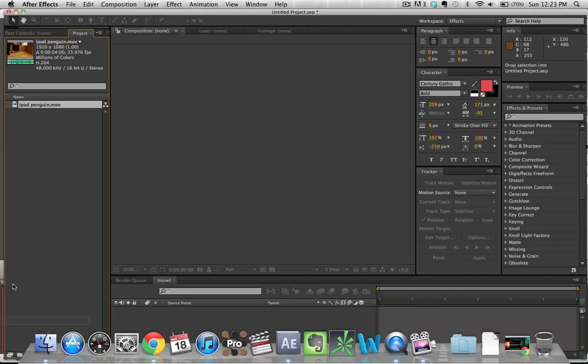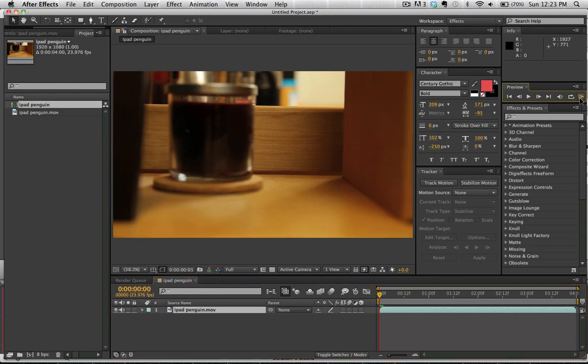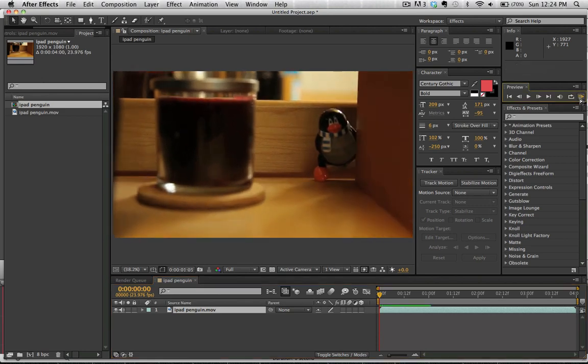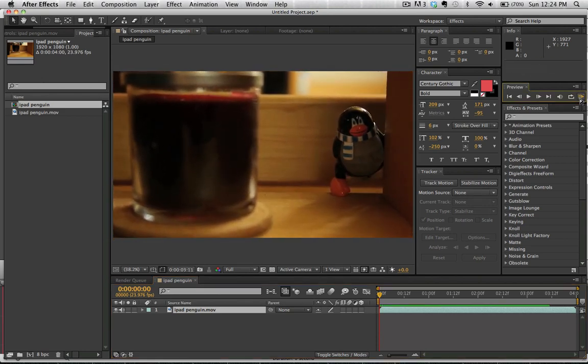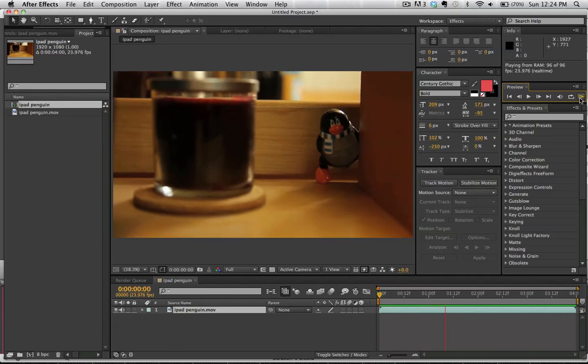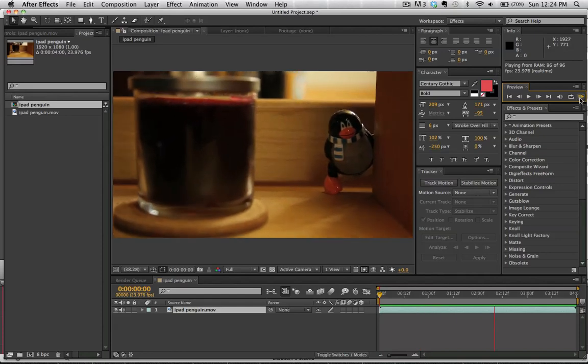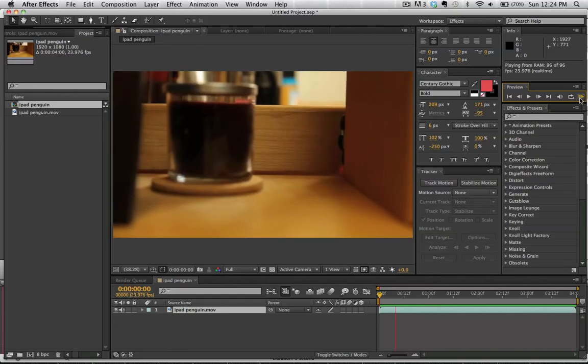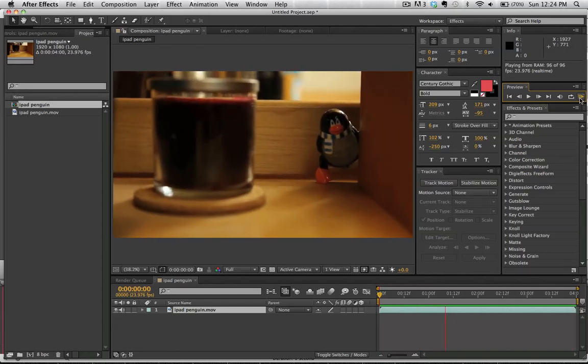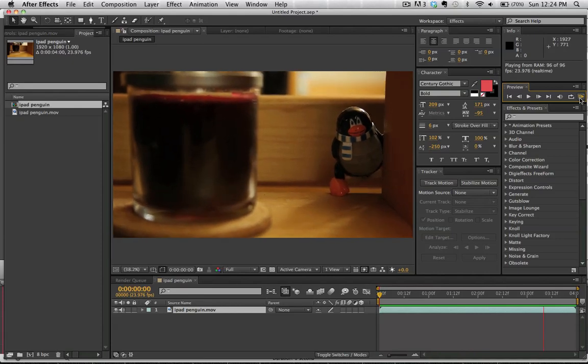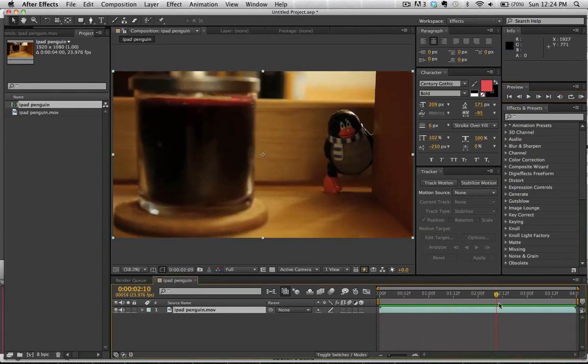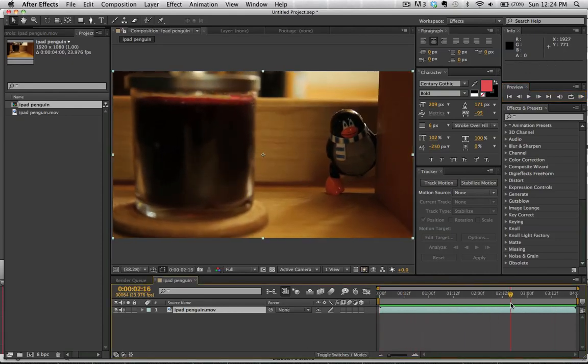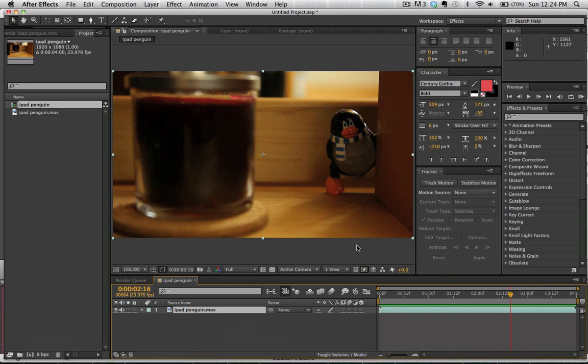So we're going to go ahead and start off with our shot making it a new composition. If we scroll through this here we can see we have the penguin coming out from the corner and just still there. So what we can do here is take this shot and we're going to be using some puppet tooling and some painting and cloning to achieve this effect.